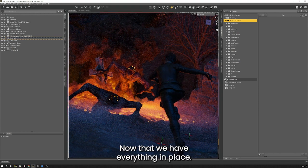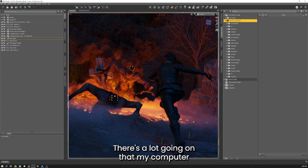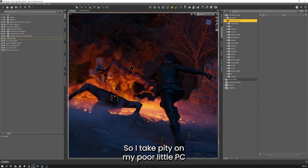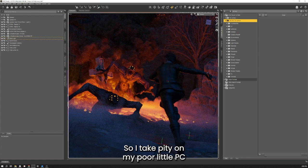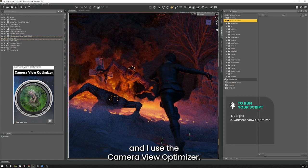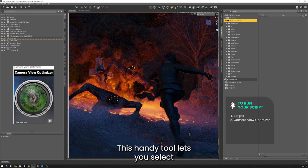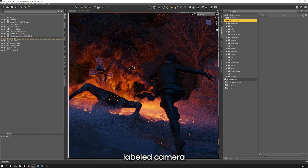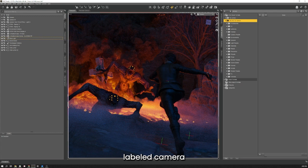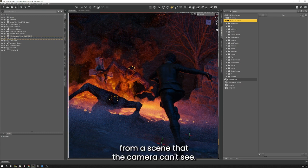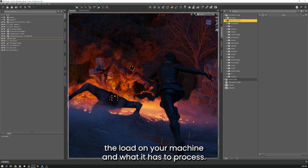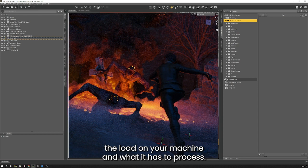Now that we have everything in place there's a lot going on that my computer is trying to keep up with and calculate. So I took pity on my poor little PC and I used the Camera View Optimizer. This handy tool lets you select the camera you're using, in this instance it's just labeled Camera, and it will remove everything from the scene that the camera can't see. This will drastically lighten the load on your machine and what it has to process.